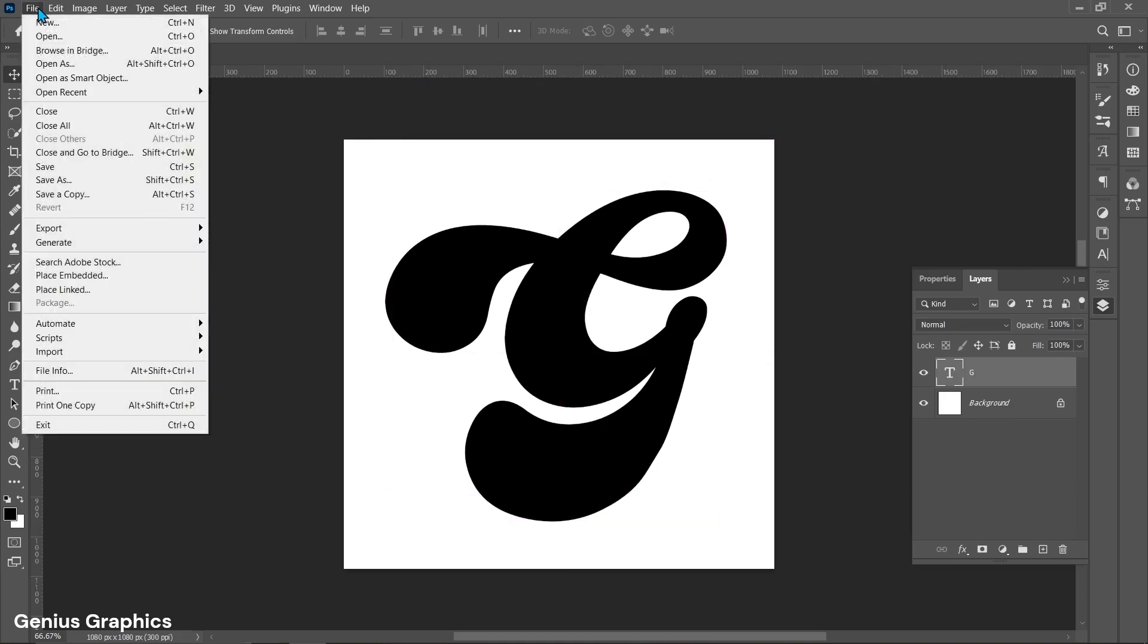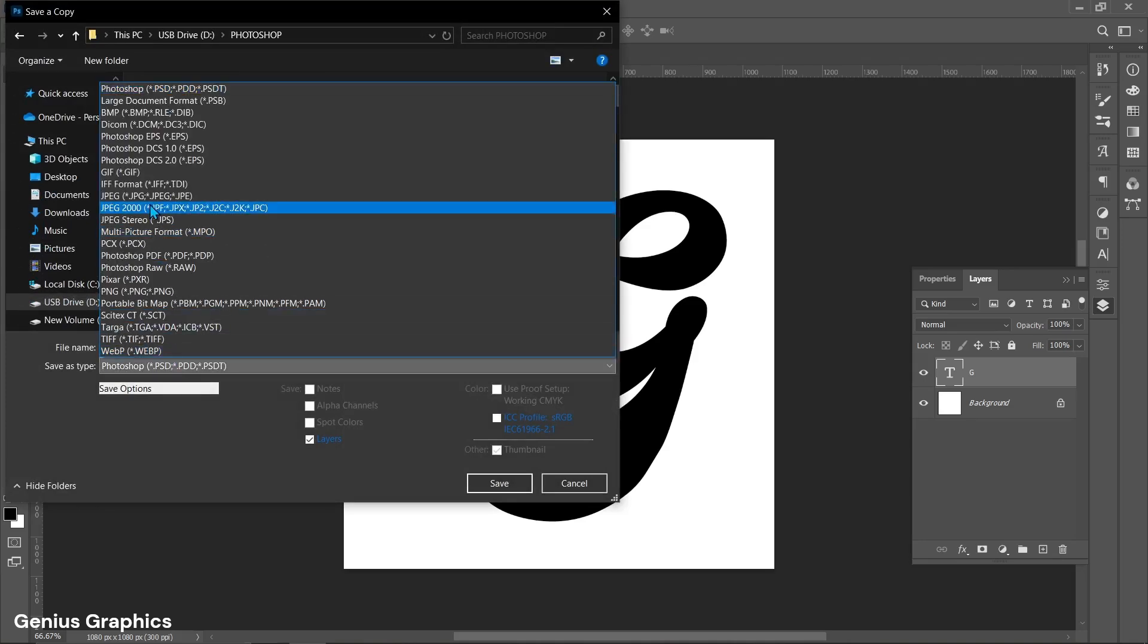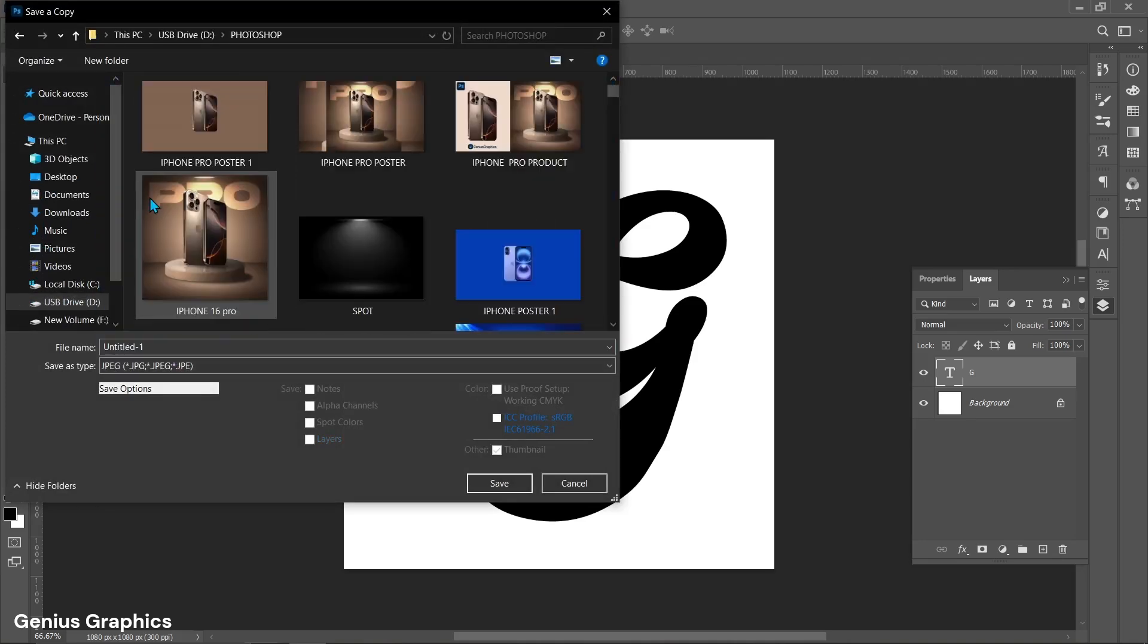From file select save a copy and save it as per your file location in JPEG format.